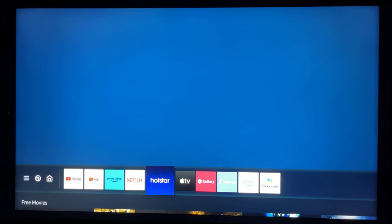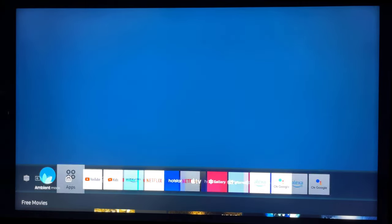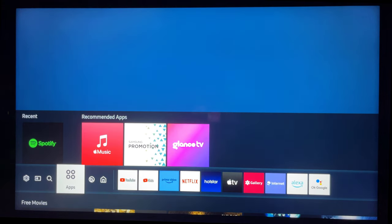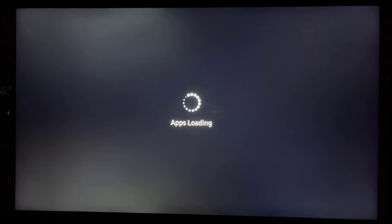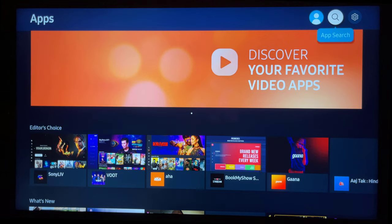It is very easy to install GeoCinema apps on Samsung TV. Press the Home button on the remote control. Select Apps. Select the search icon.